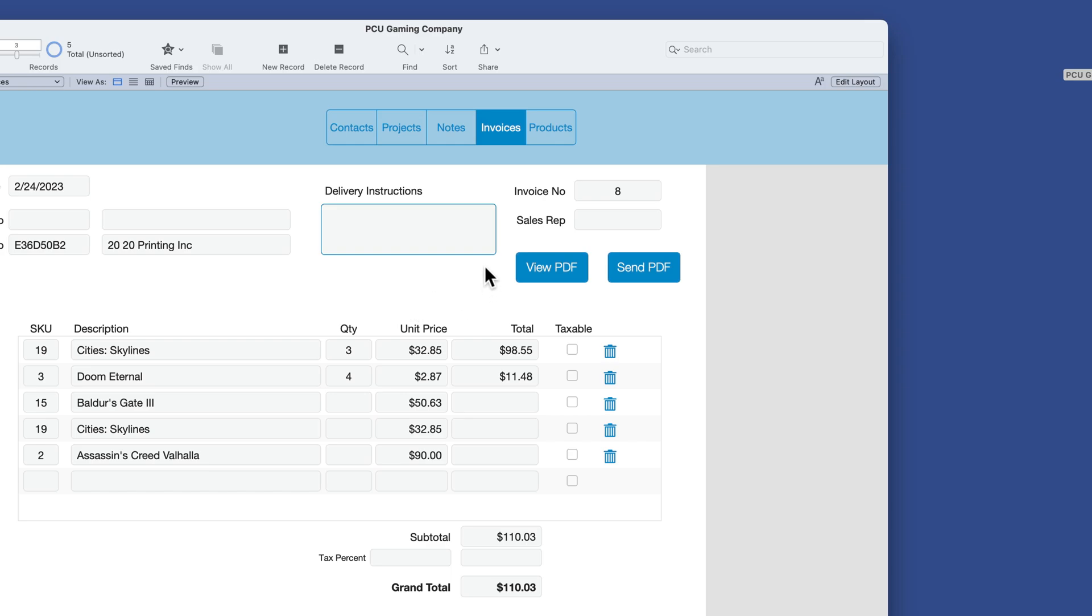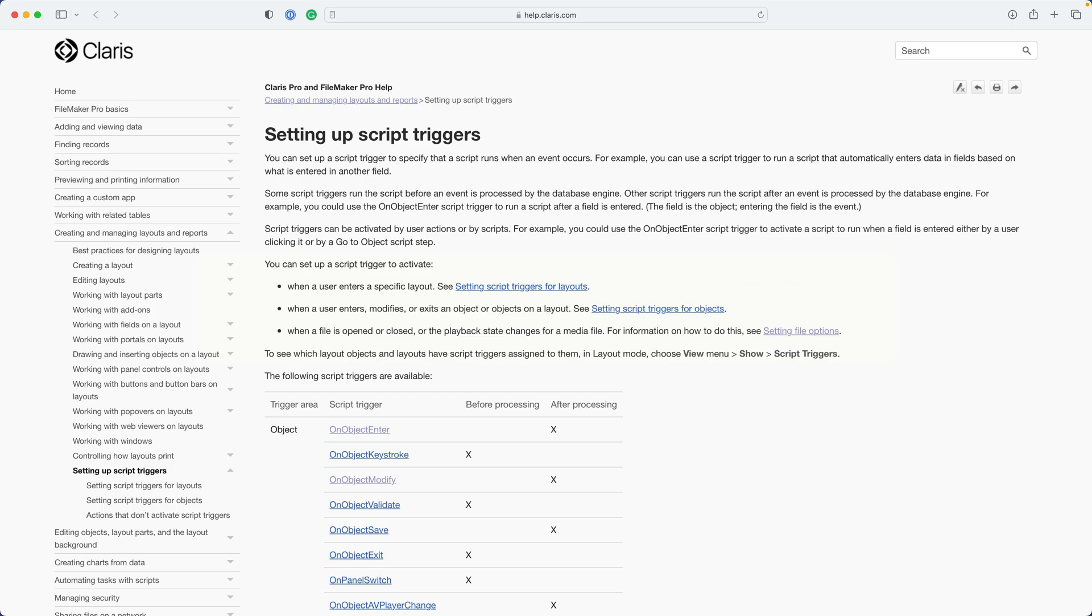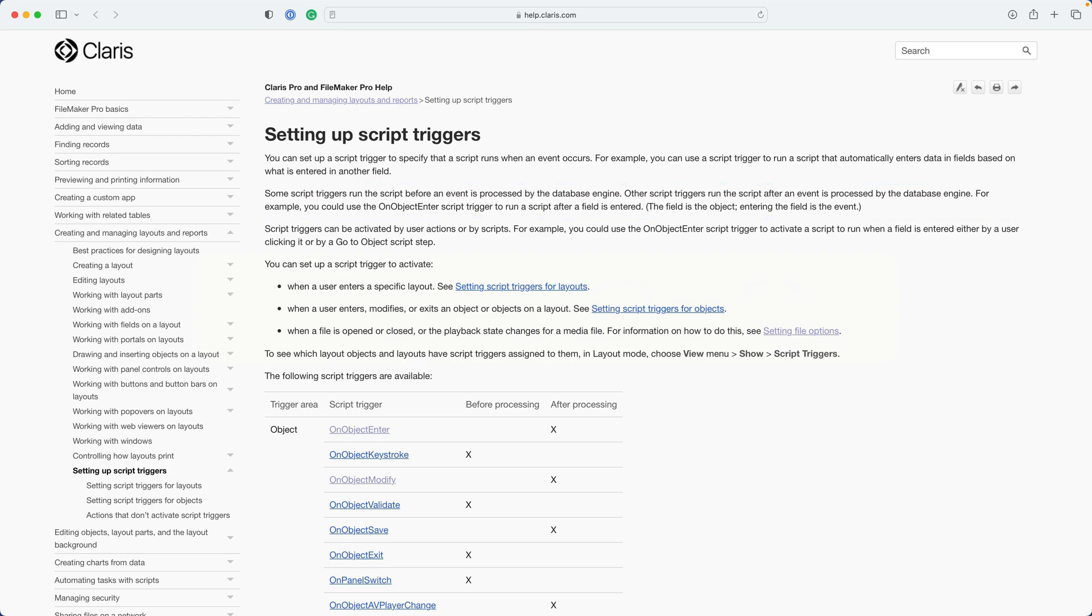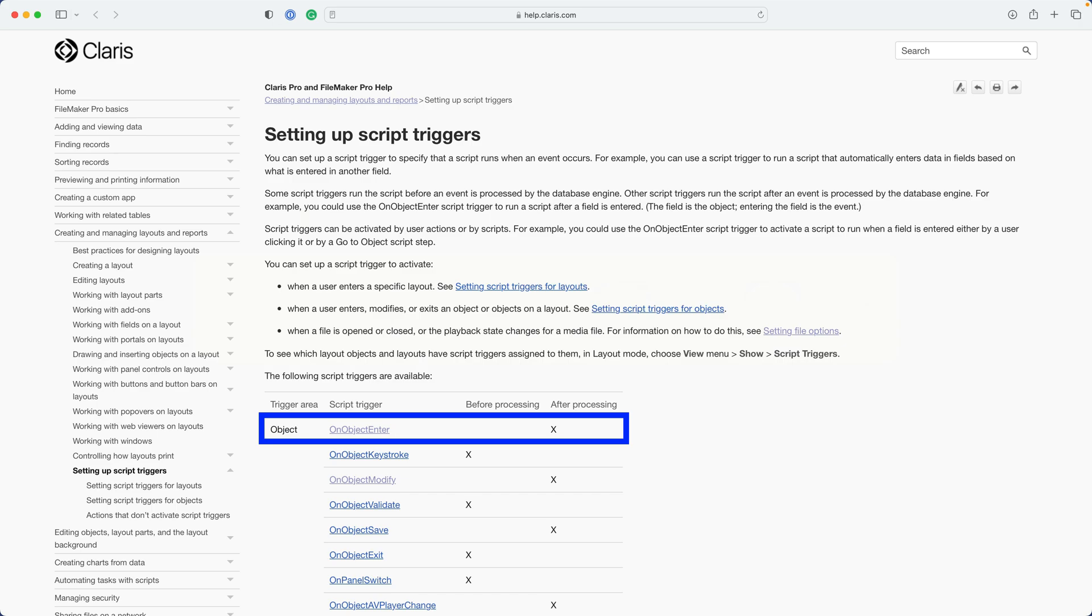There are numerous options here, and we'll be exploring that later in this section with a little bit more detail. So back to the help file. Some script triggers run the script before an event is processed by the database engine. Other script triggers run the script after an event is processed by the database engine. For example, you could use the on object enter script trigger, which by the way is the one we just used, to run a script after the field was entered. So this would be considered after processing script trigger.